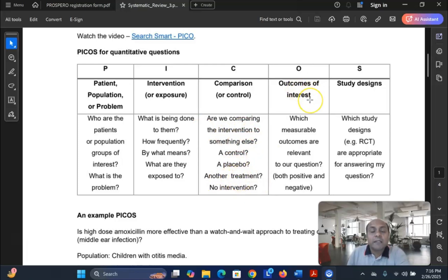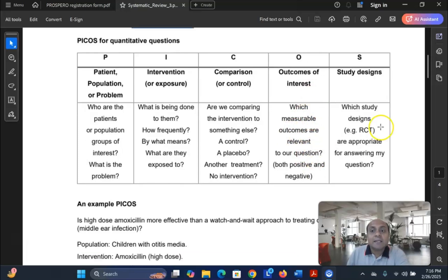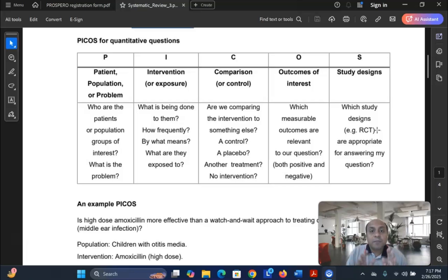Outcome of interest: what outcome are we expecting? Which measurable outcomes are relevant to our question, positive or negative? And study design: whether it is a randomized controlled trial (RCT) or any other design. Based on this PICOS protocol, you will select your research question.